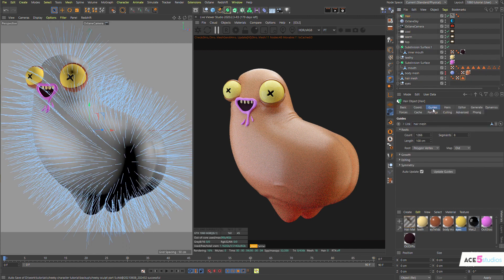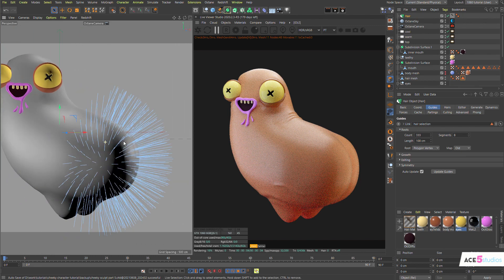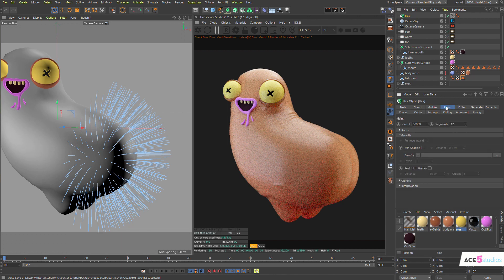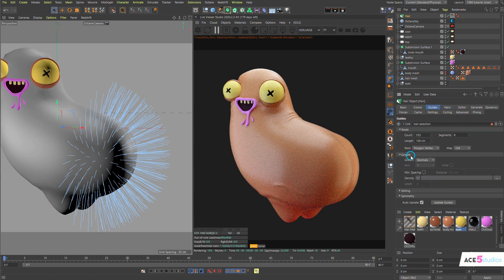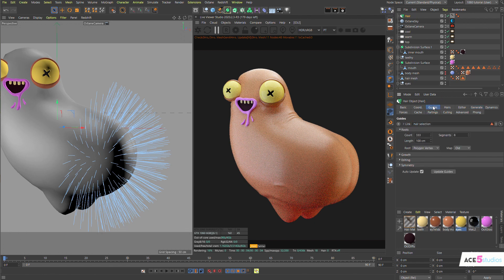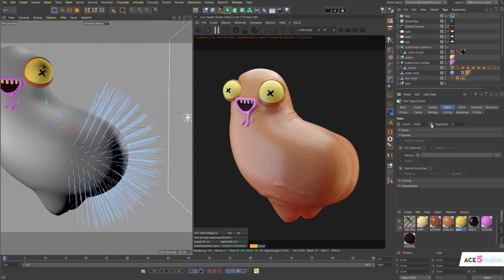Then in hair, in guides, link — we drag this into here. It basically worked as it is. Just in case, go to guides editing and regrow. It shouldn't affect too much, but basically sometimes if you made some changes this helps. Let's change our guides length — that's too long, so let's bring it down.